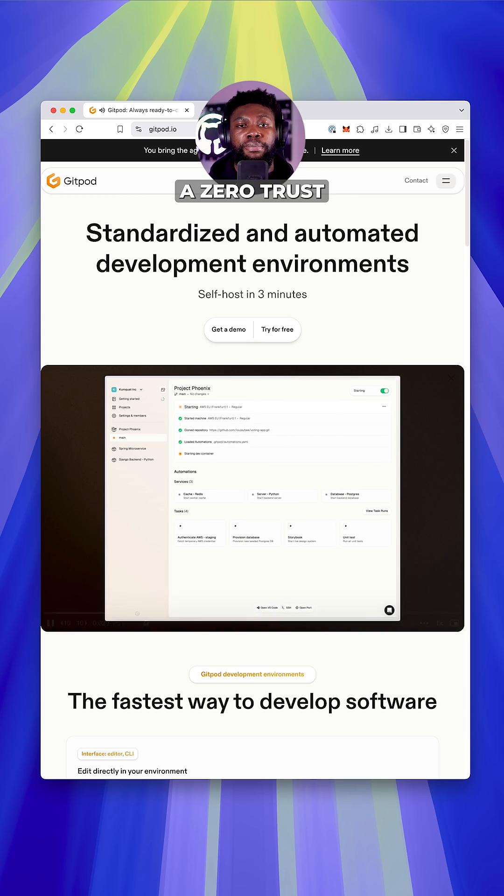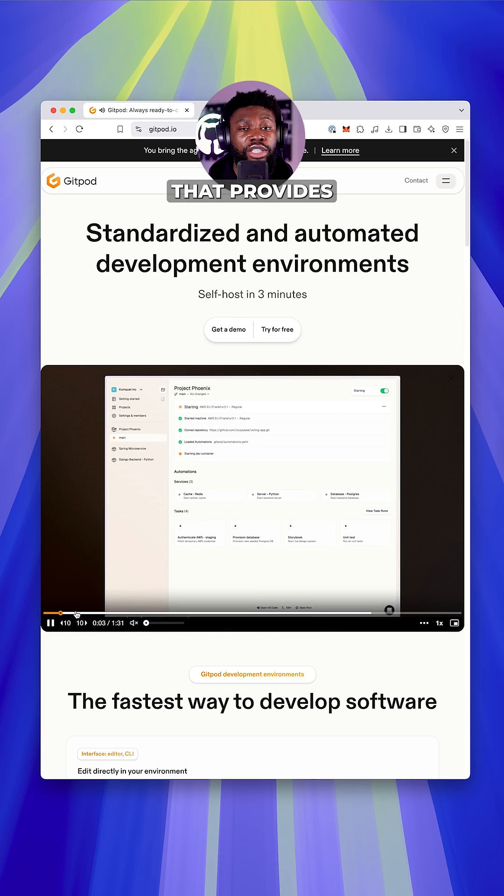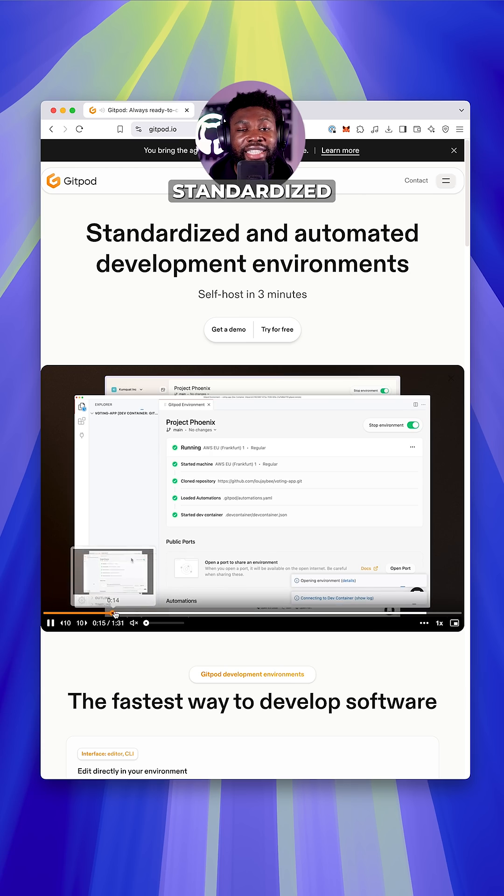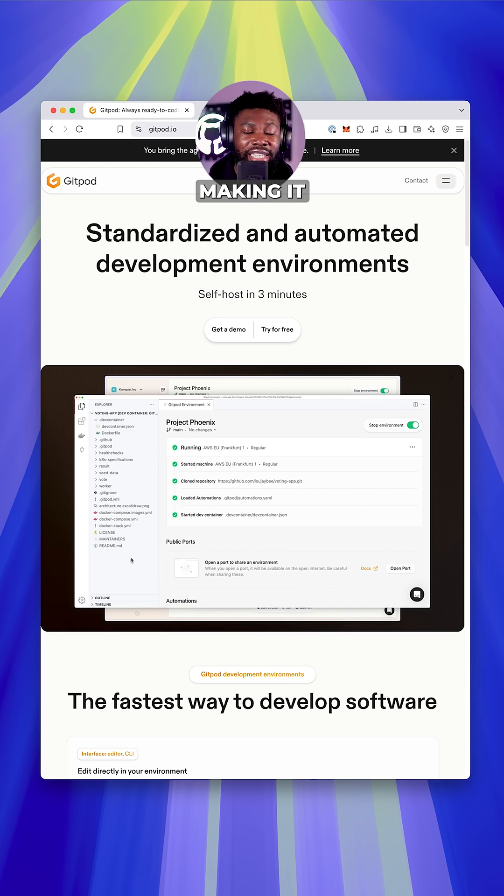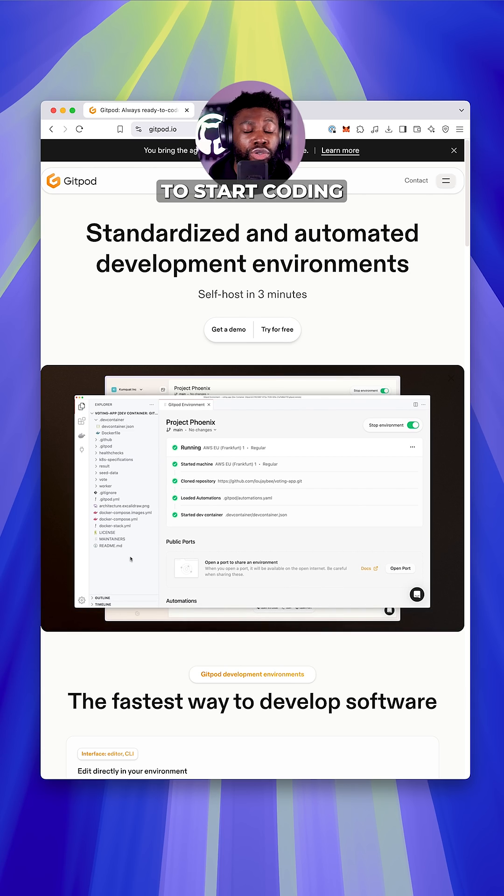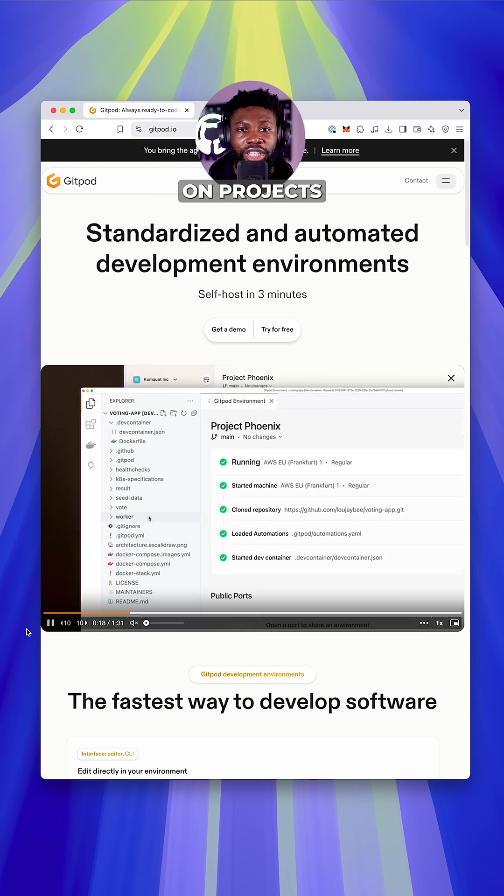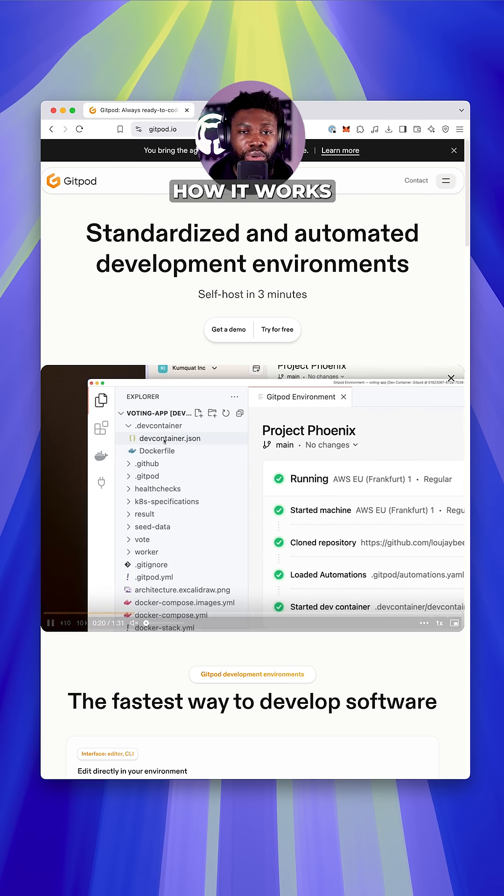Gitpod is a zero-trust platform that provides automated, standardized development environments, making it easier and faster to start coding on projects. Here's how it works.